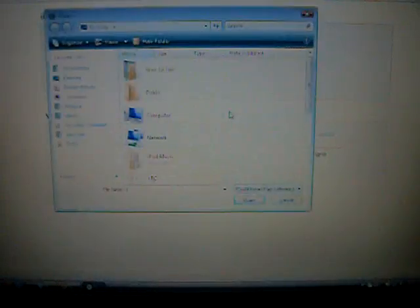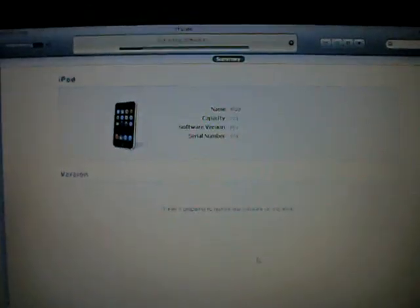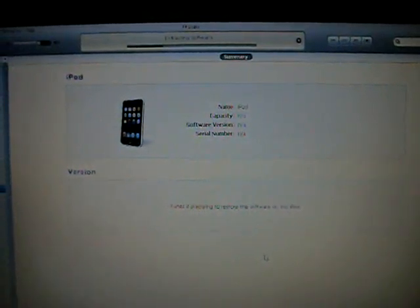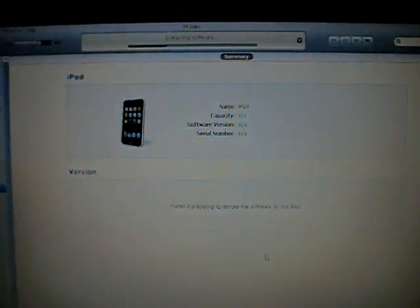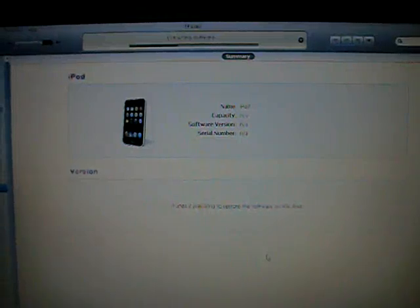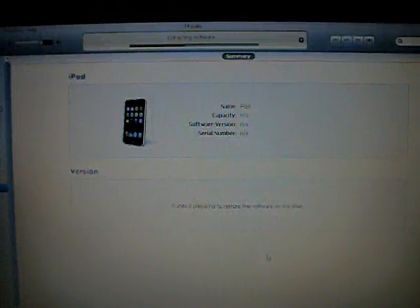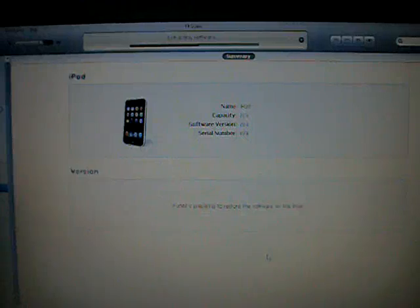And it'll say your iTouch is in recovery mode. Shift and left click restore. And look for your updated or customized firmware. Open it and it should be extracting firmware software.